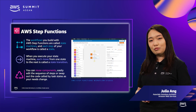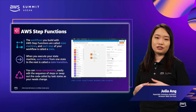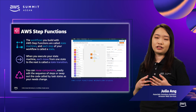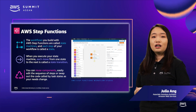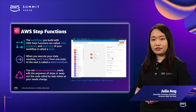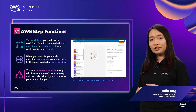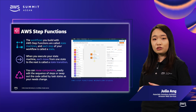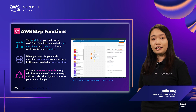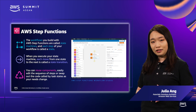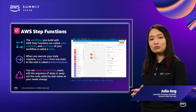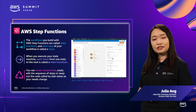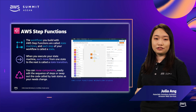A third option is to use AWS Step Functions, a managed workflow orchestrator. A workflow is a series of steps that make up a business process. The two main building blocks of Step Functions are states — representing the actual work done — and transitions, representing a move from one state to another. You can use the Workflow Studio to design your workflows with an easy drag-and-drop interface.